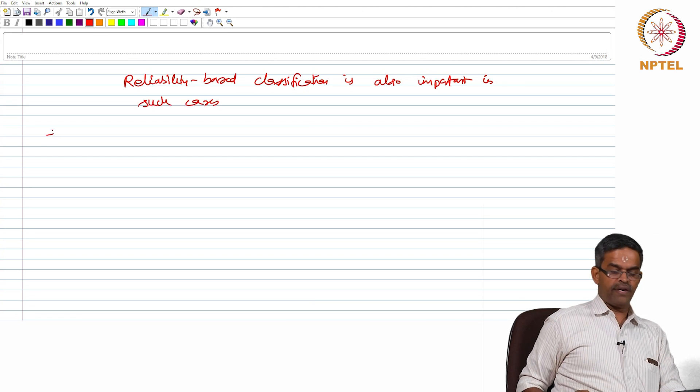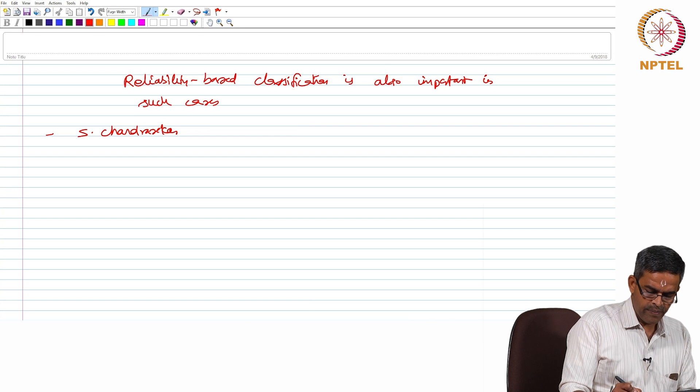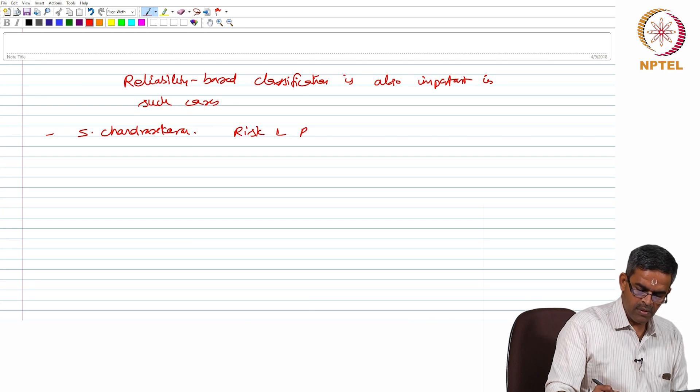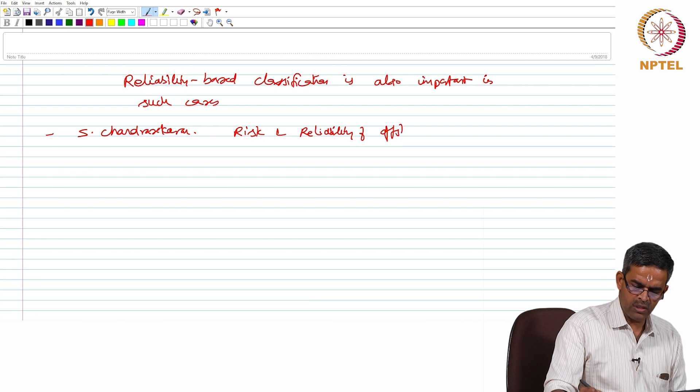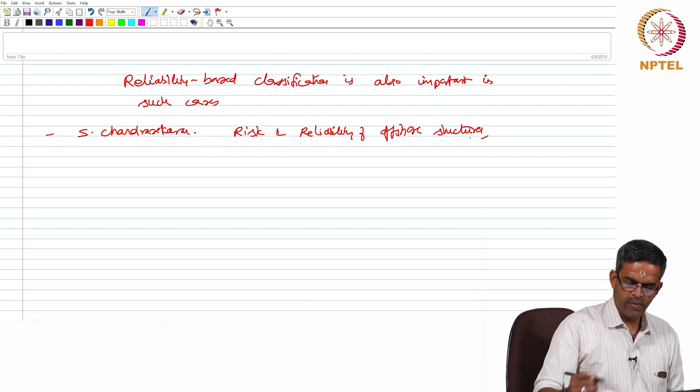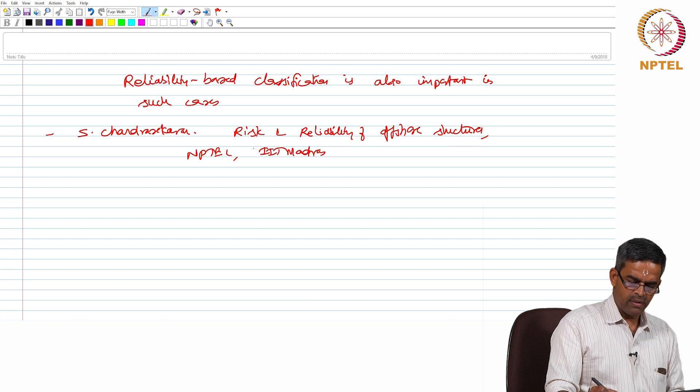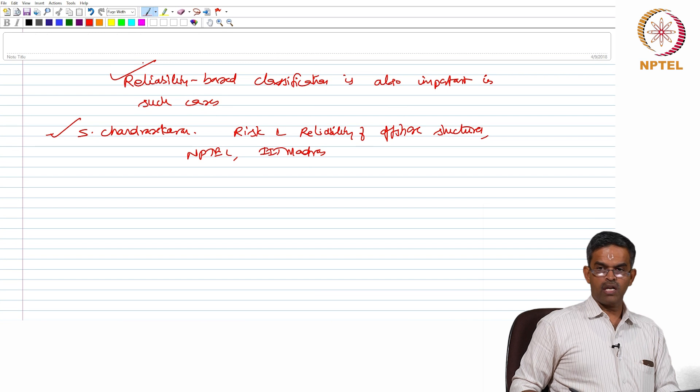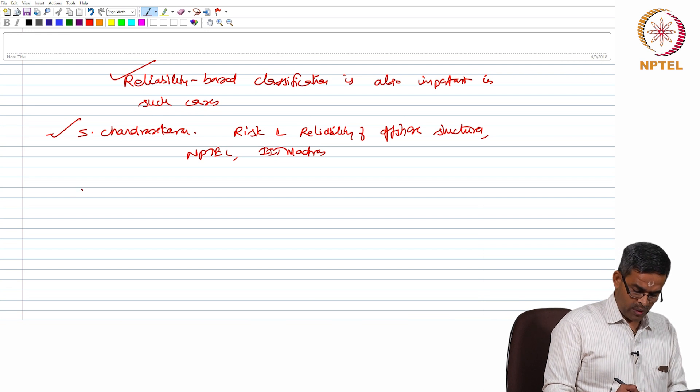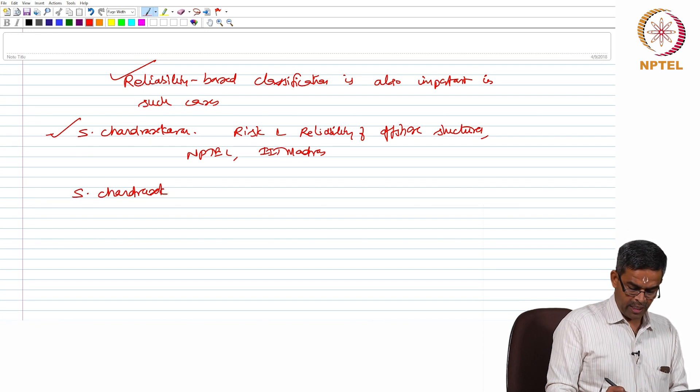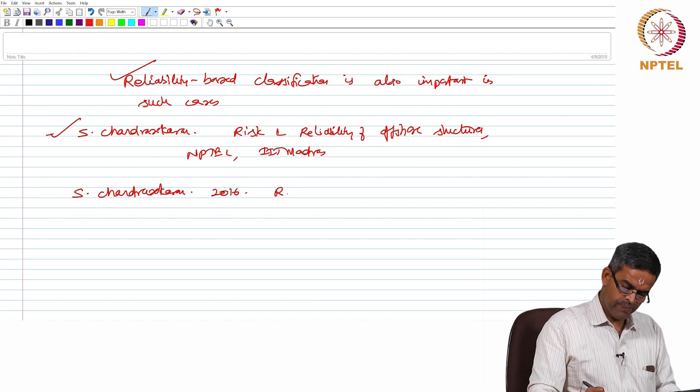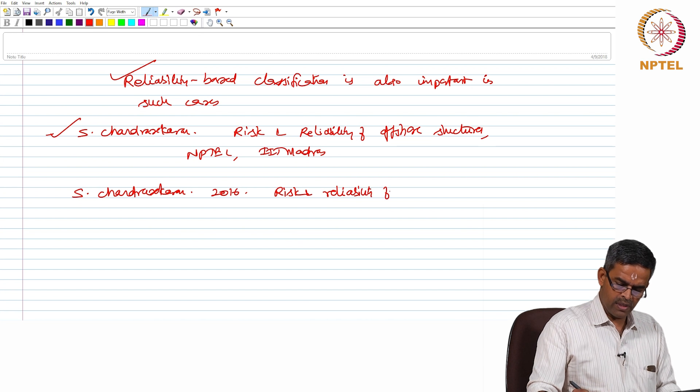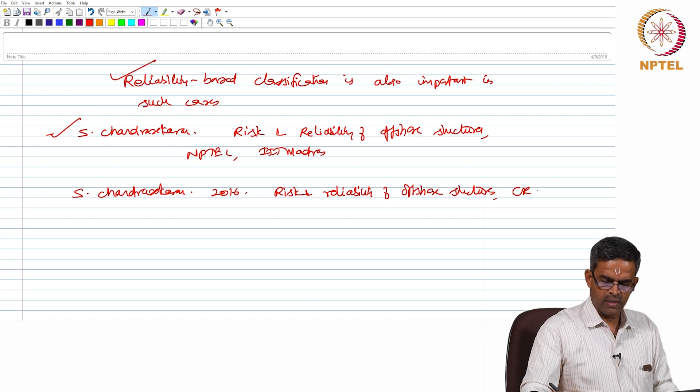Risk and reliability of offshore structures which is done by me and NPTEL at IIT Madras. This can be useful additional reading for people to know more about reliability based calculations for estimating the risk on a given structure. One can also refer to my textbook, Risk and reliability of offshore structures under CRC plus.